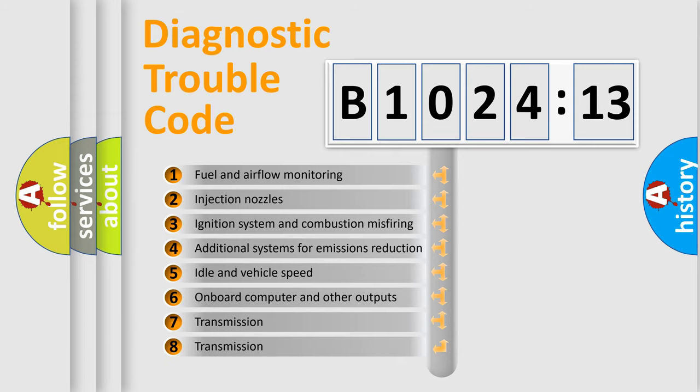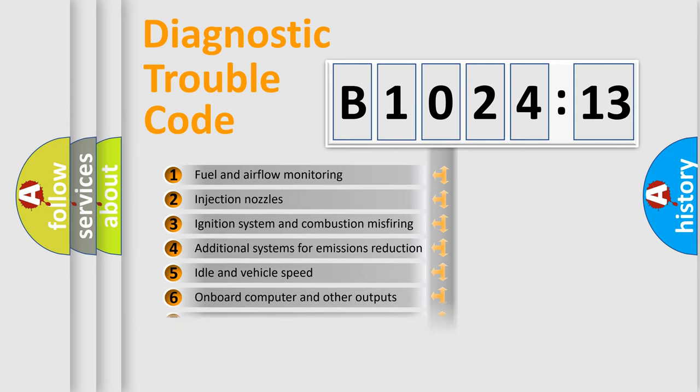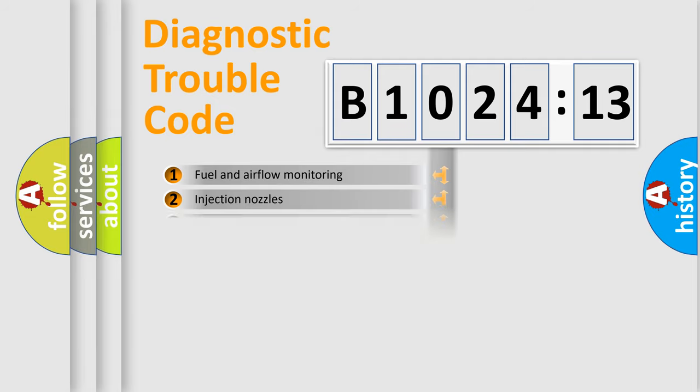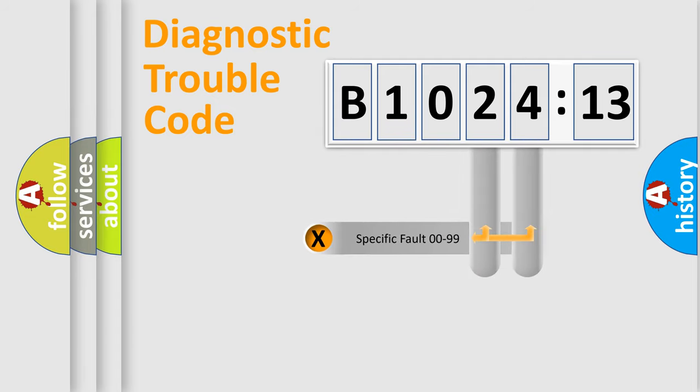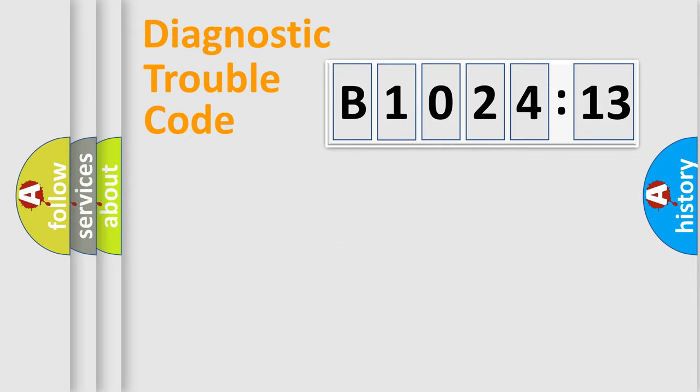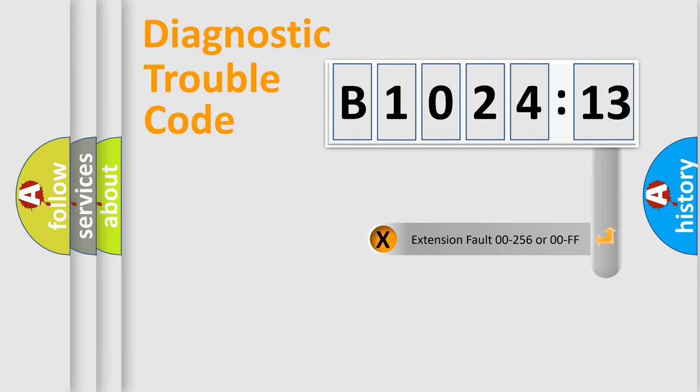The third character specifies a subset of errors. The distribution shown is valid only for the standardized DTC code. Only the last two characters define the specific fault of the group.